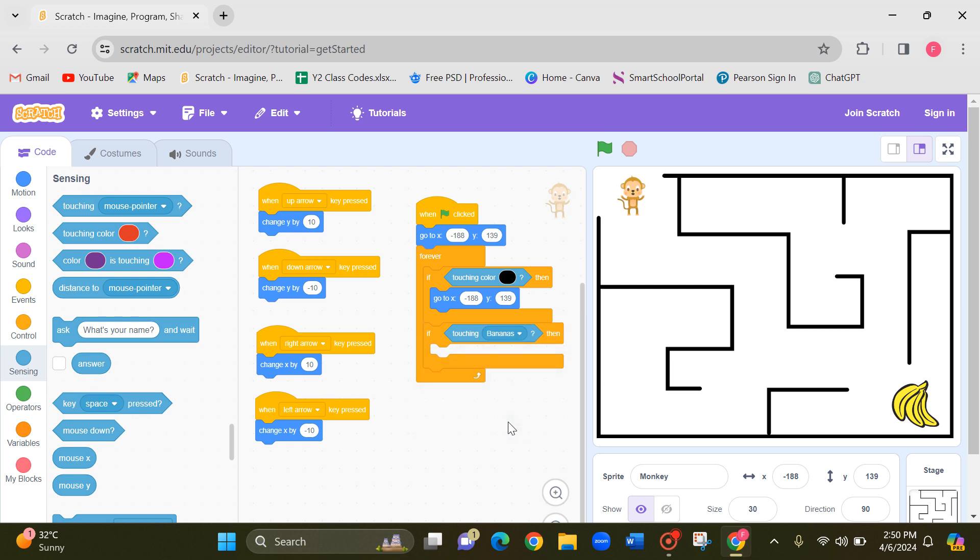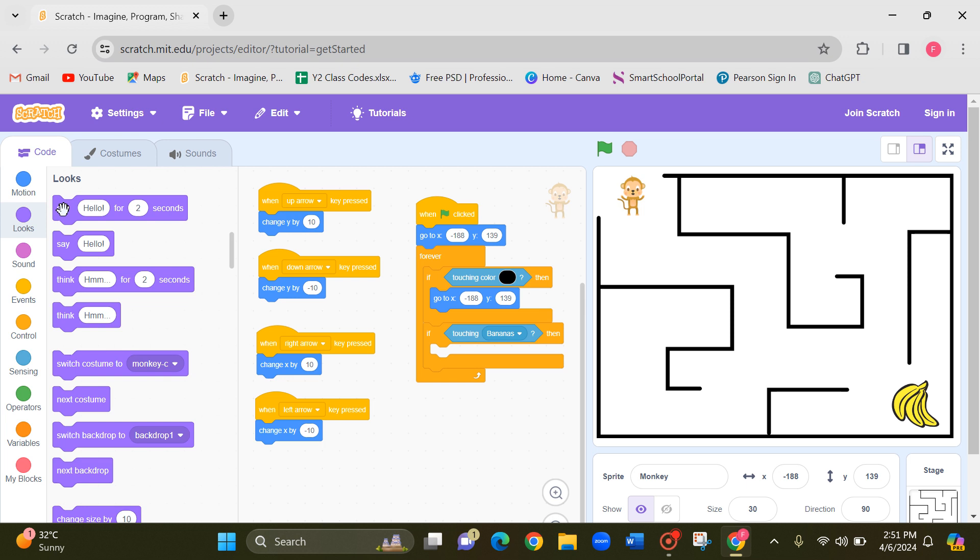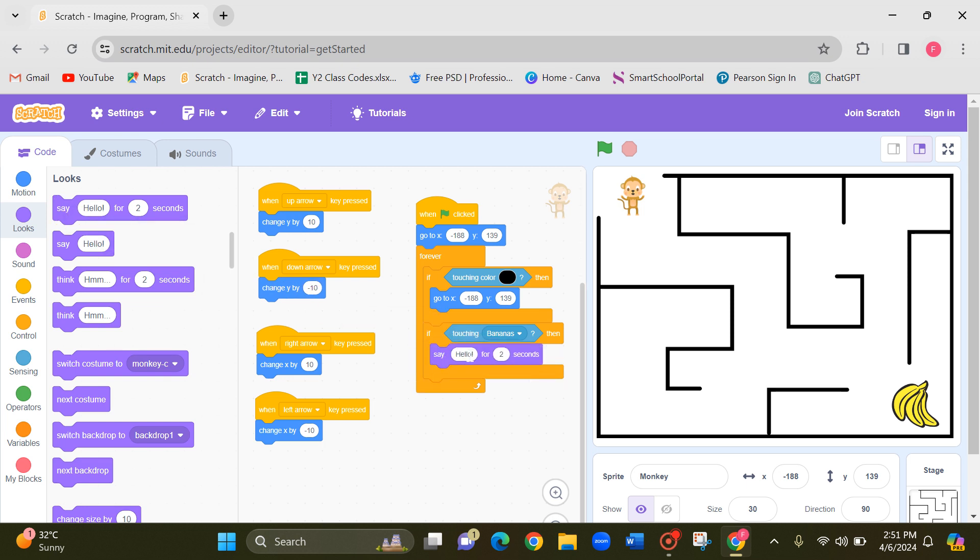If monkey touching bananas what should happen. You can say a message like yay you won, something like that. So let's go to looks. Say you won. Let's give in capital. Like this.